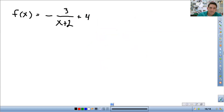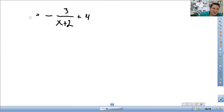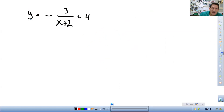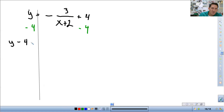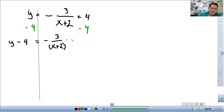Let me rewrite it — I'll do a little shortcut and just erase and change it to a y. Now I'm going to solve. I want to subtract 4 from both sides. So I get y minus 4 is equal to negative 3 over (x + 2). I'm not even going to worry about the negative right now — I'm just going to multiply both sides by (x + 2).